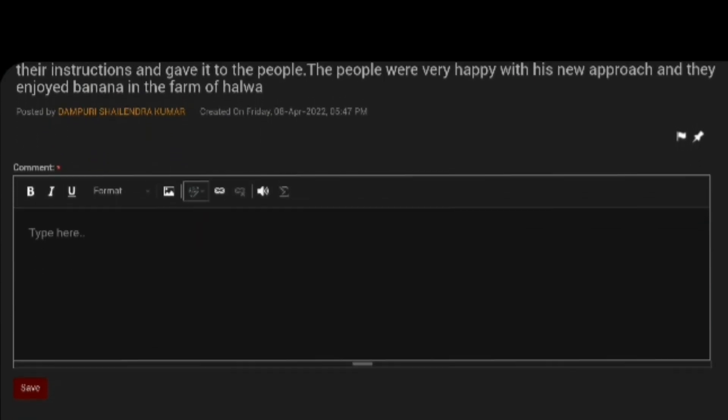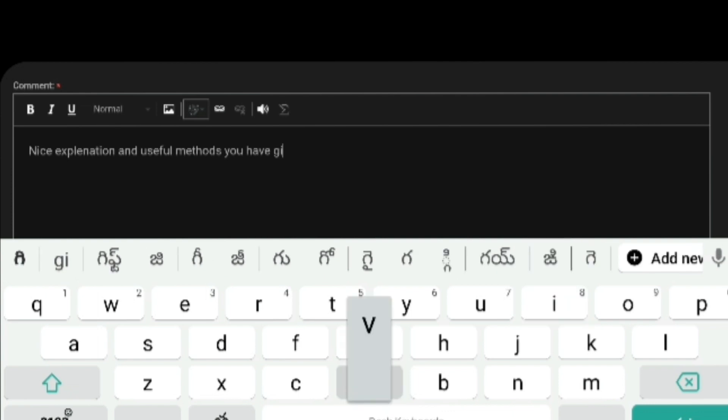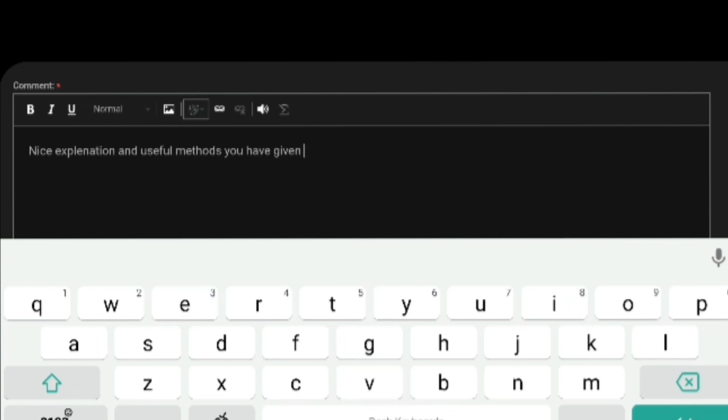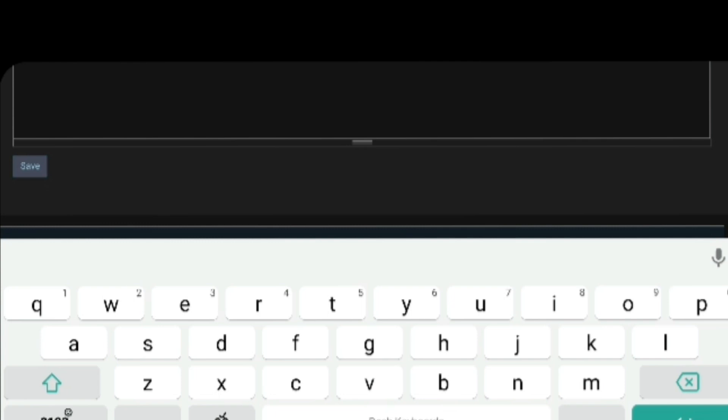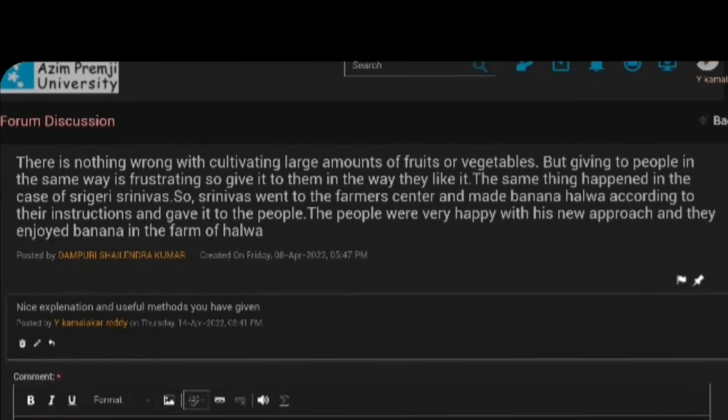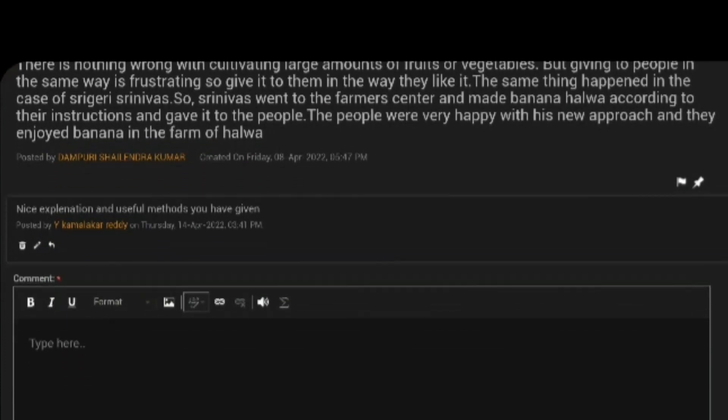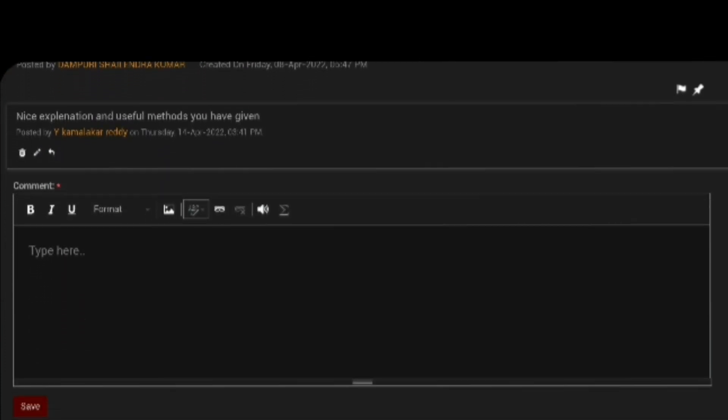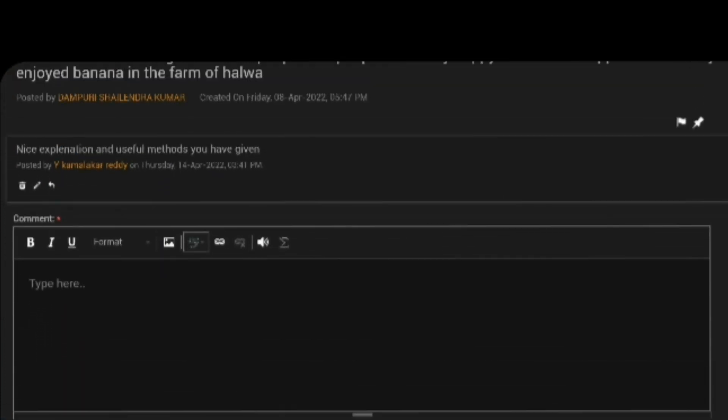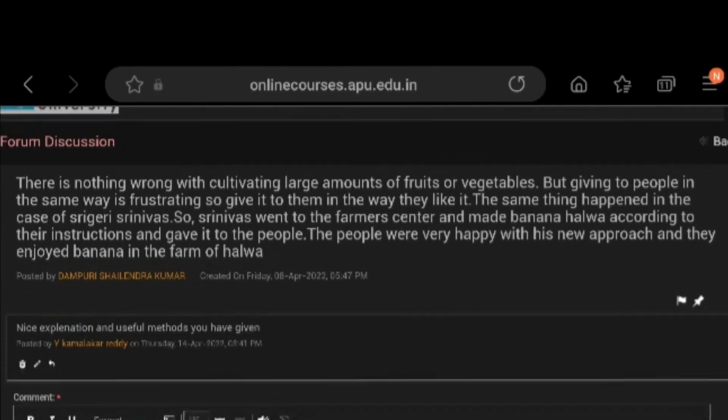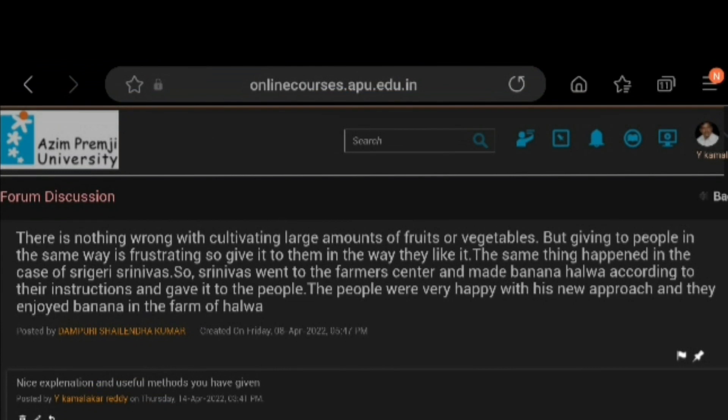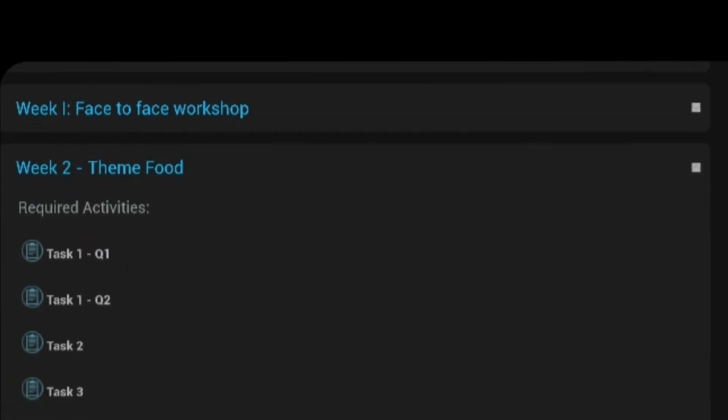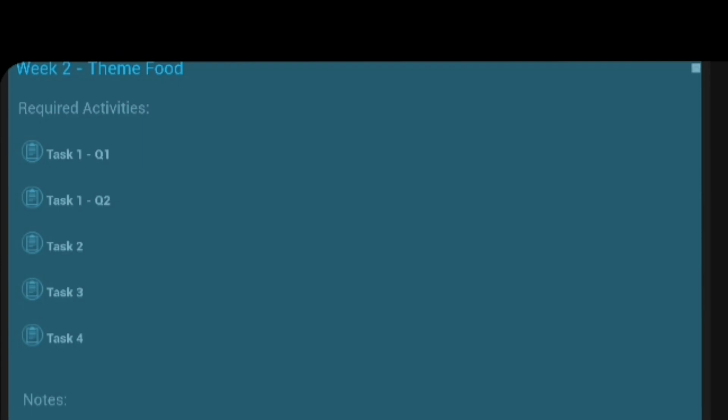Keyboard will appear. Then you type your opinion, nice presentation and useful methods you have given. And click on save. Your review appears under answer of the mentee. Like that, you have to give your review on all attempts of all mentees. This is the primary action, primary duty of our mentors. Then you go to back and take another task.